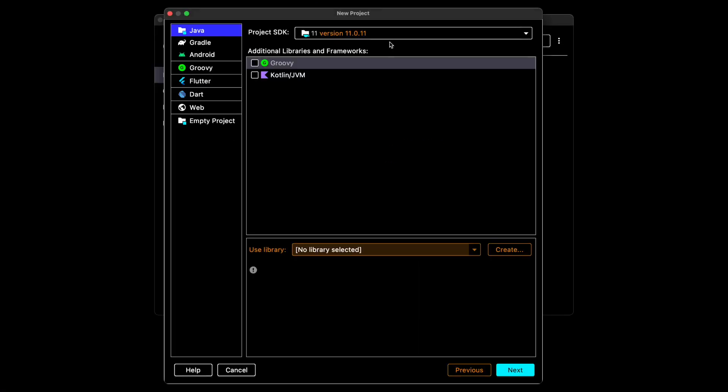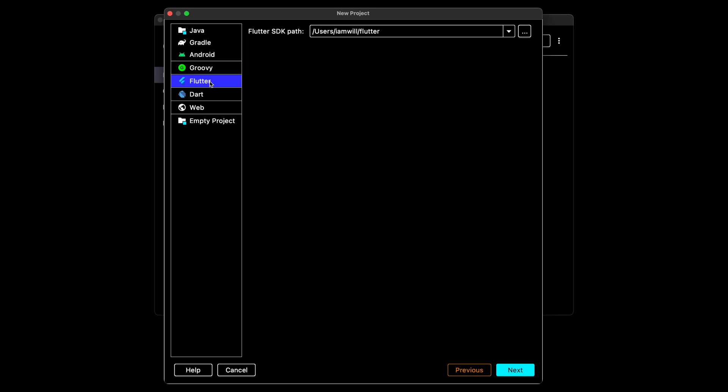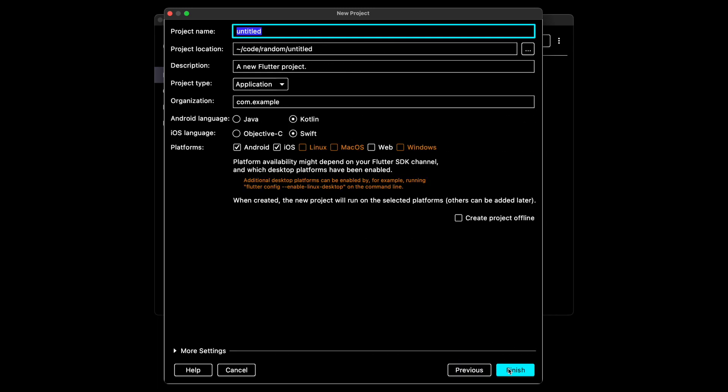Go ahead and create a new project. Select Flutter and click Next. Give your project a name, making sure you use SnakeCase.